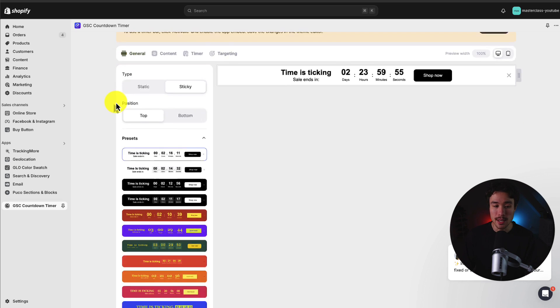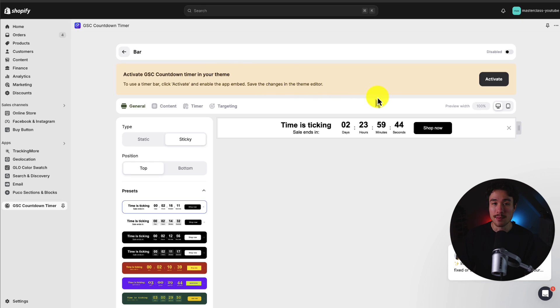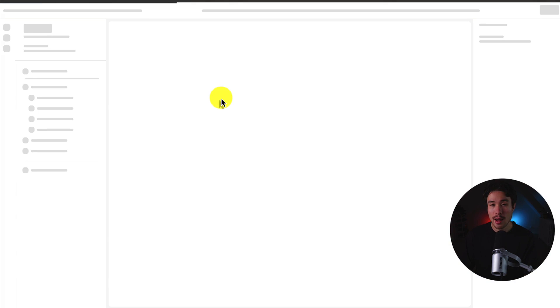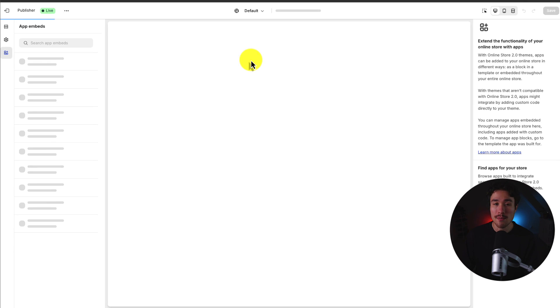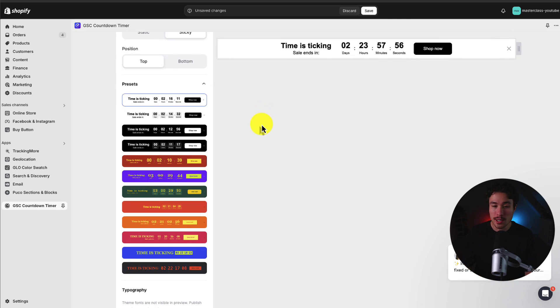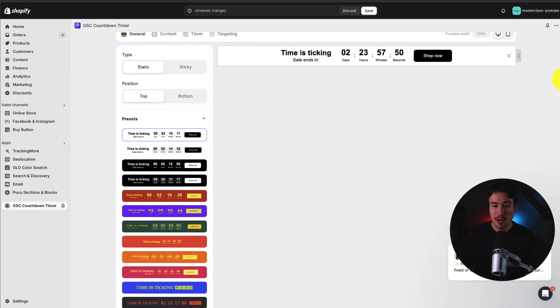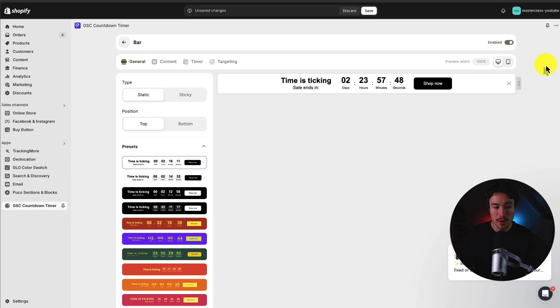This brings me to the customization page. The first thing we need to do is activate this on our Shopify store — you should get a prompt telling you to activate it. If you don't, you can open the Shopify theme section manually. Clicking activate brings me to the Shopify theme editor, which will automatically navigate you to the app embed section. Sticky means the bar follows you as you scroll through the page, while static means it stays at the top. I'll go with sticky, and set the position to the top of my site.